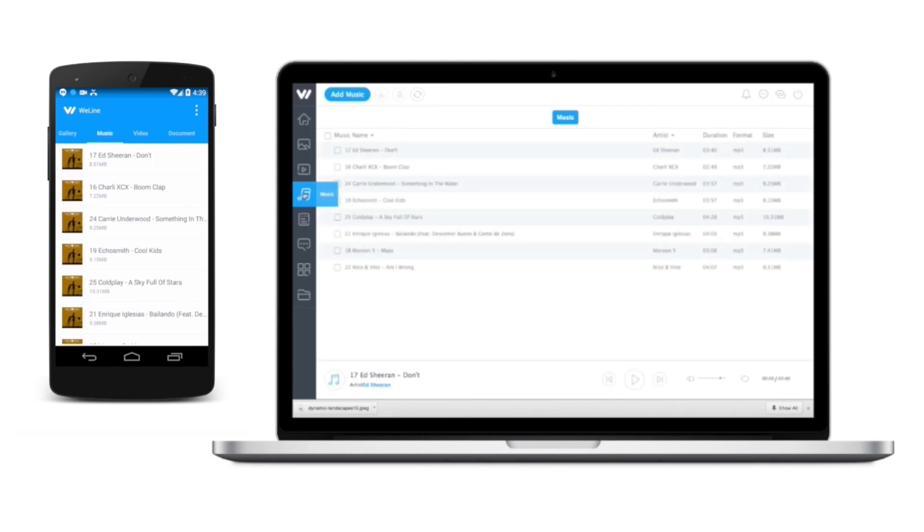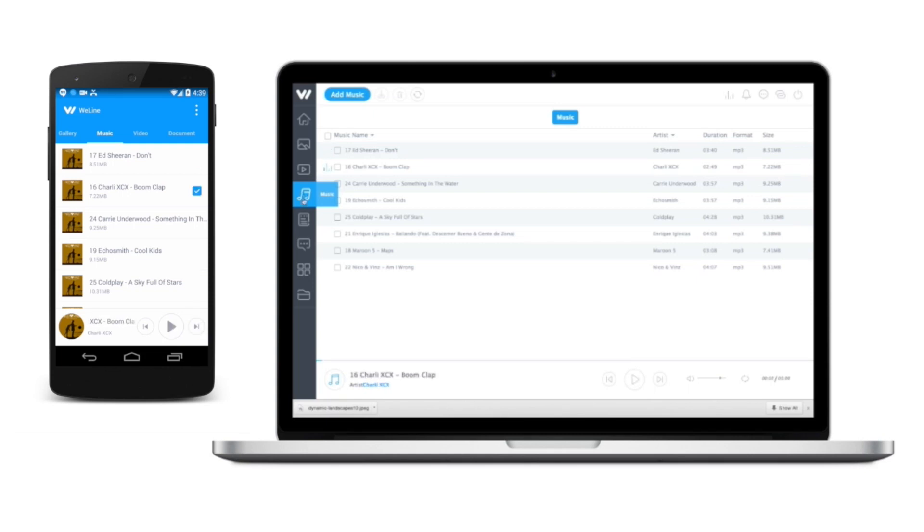WeLine makes listening to music easy and pleasant. You have full control of your music both from your PC and phone. It allows you to upload and download music from and to your PC.